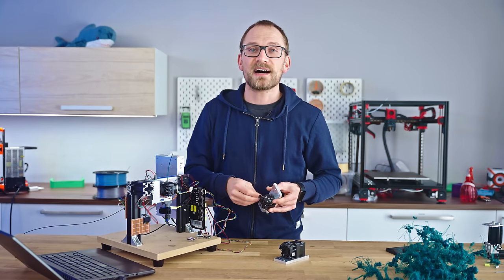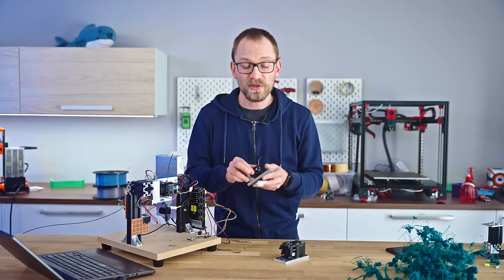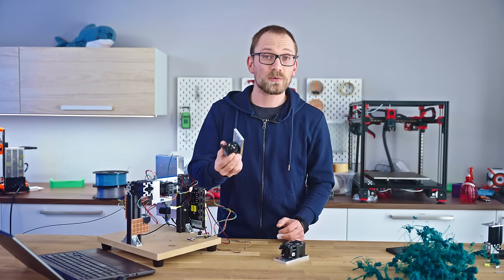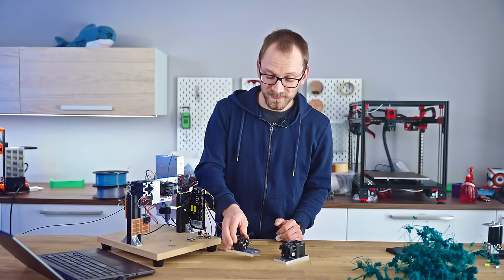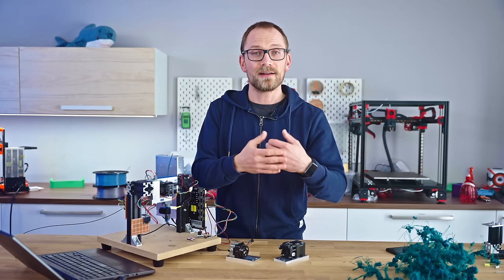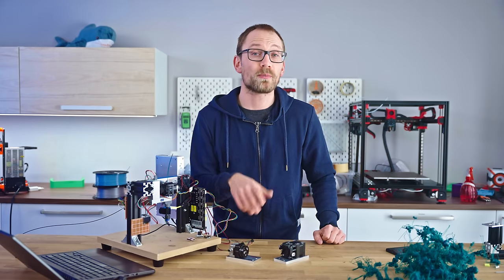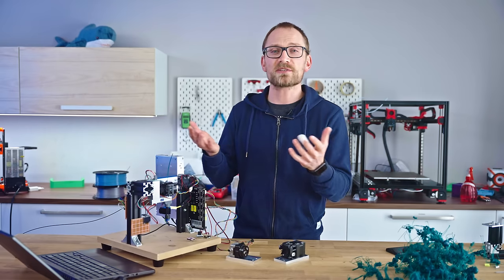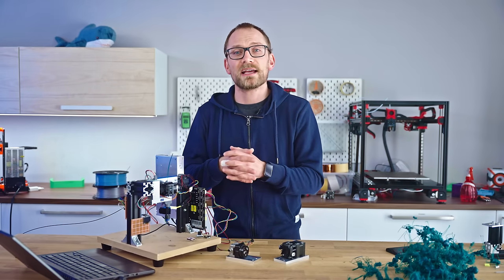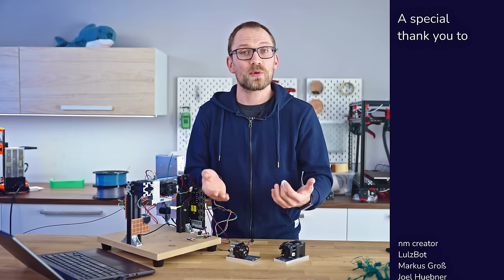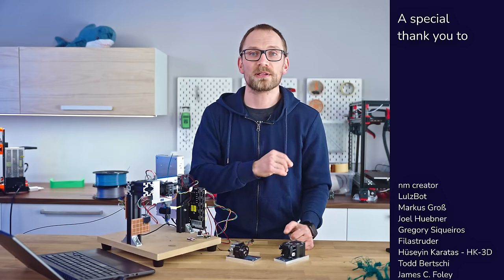In any case, I hope that clarified some of my findings with the Revo Roto, but I do want to know from you, does the fact that there is simply less headroom on the Revo Roto bother you at all, or do you just look at the speeds you're printing at and whether it's enough for that? Let me know in the comments below.